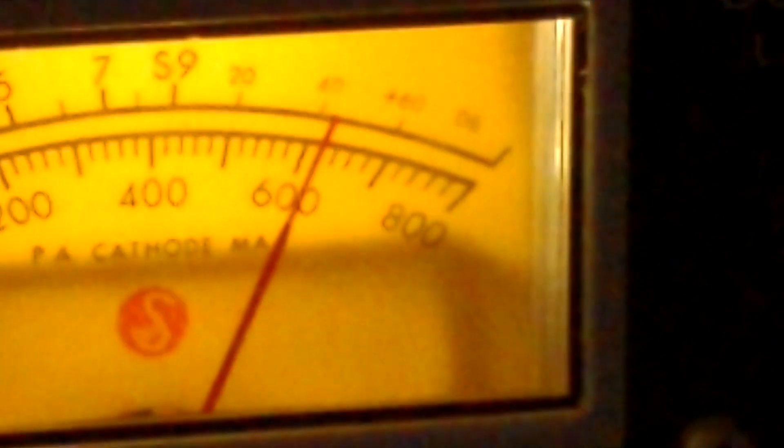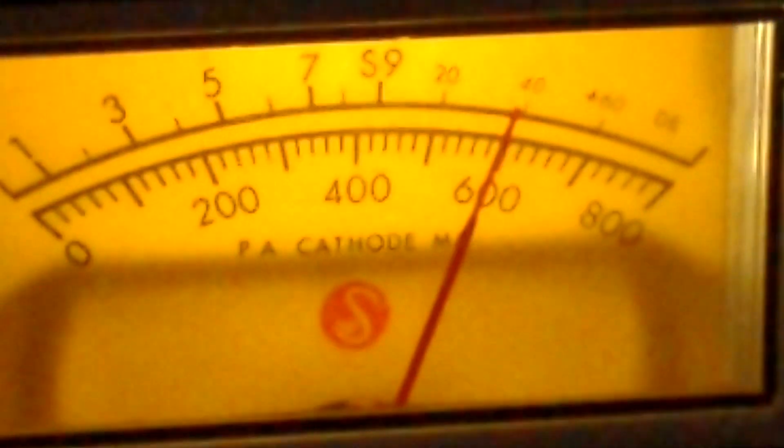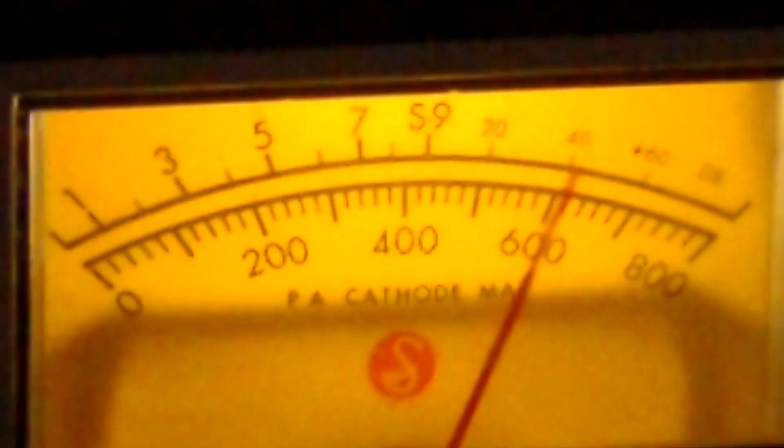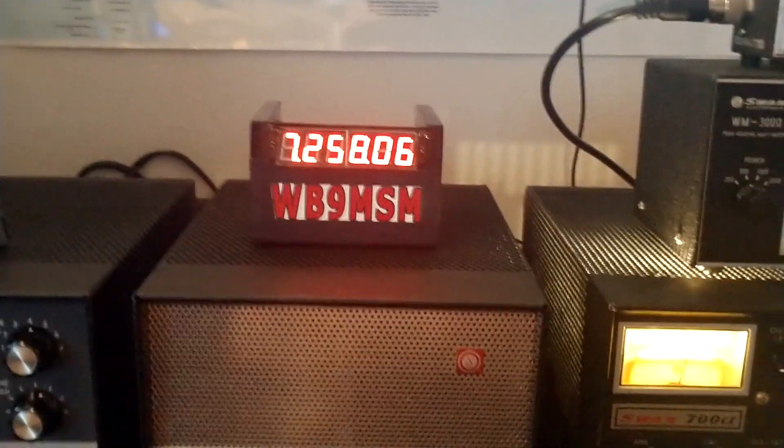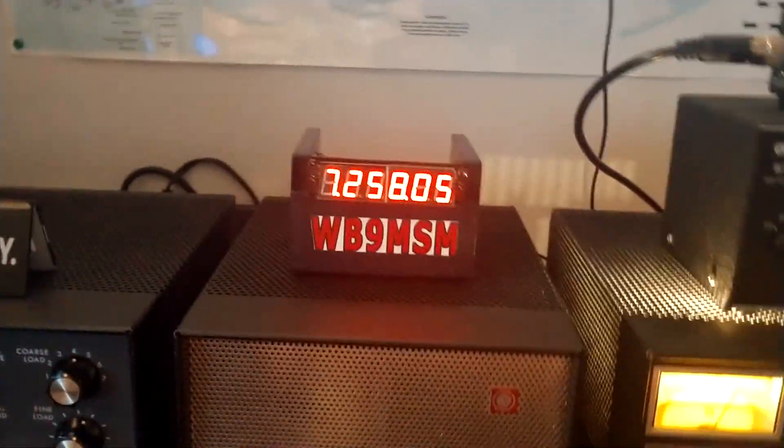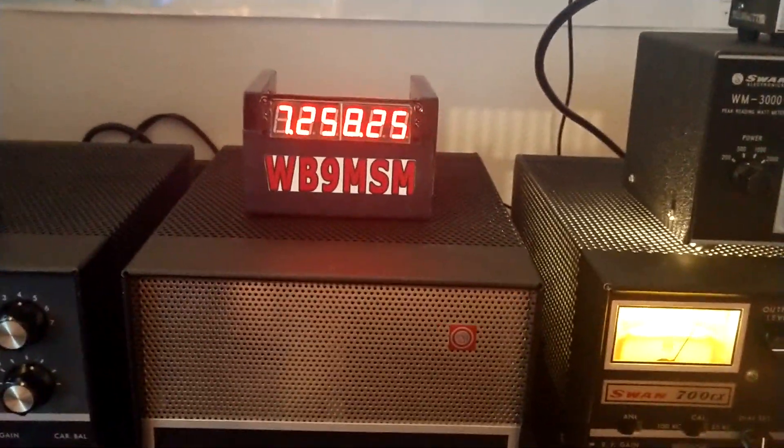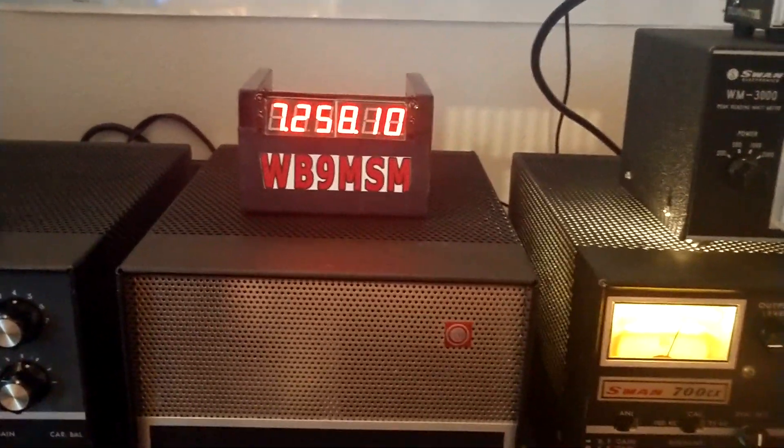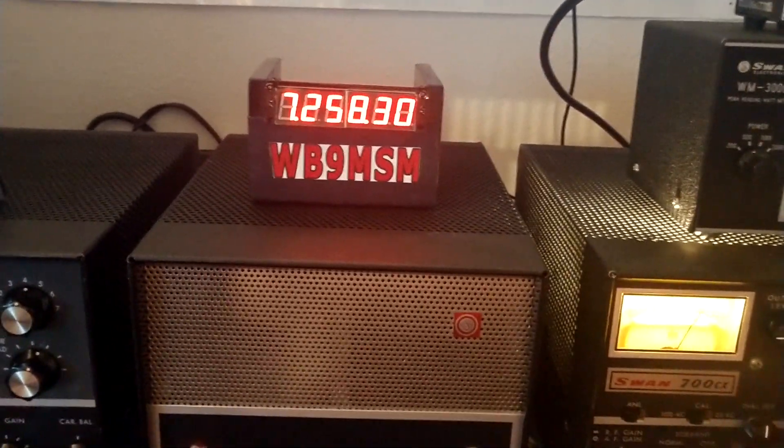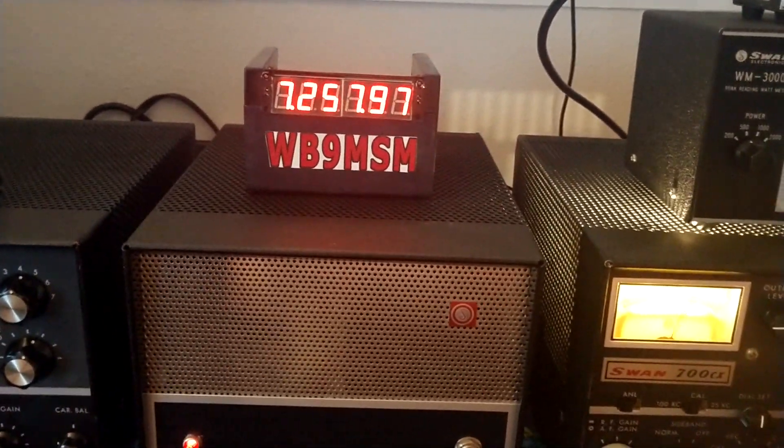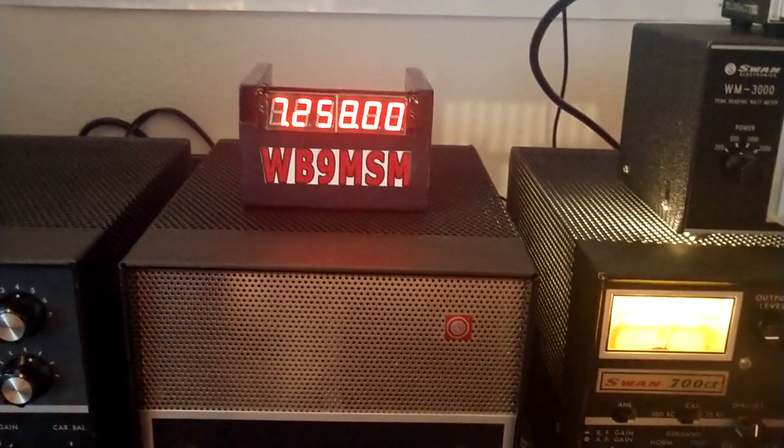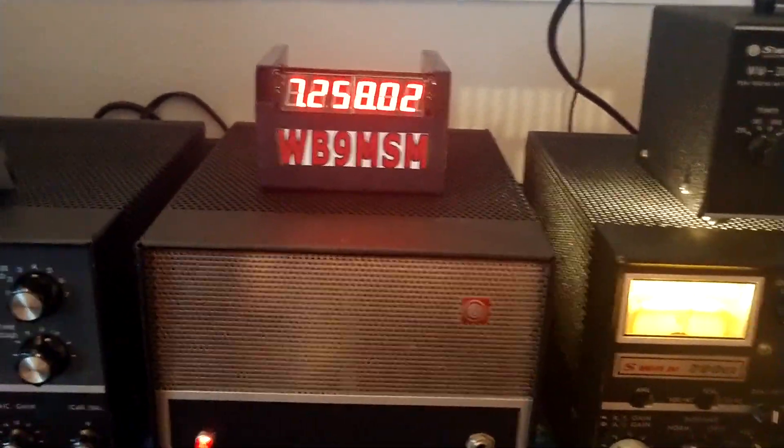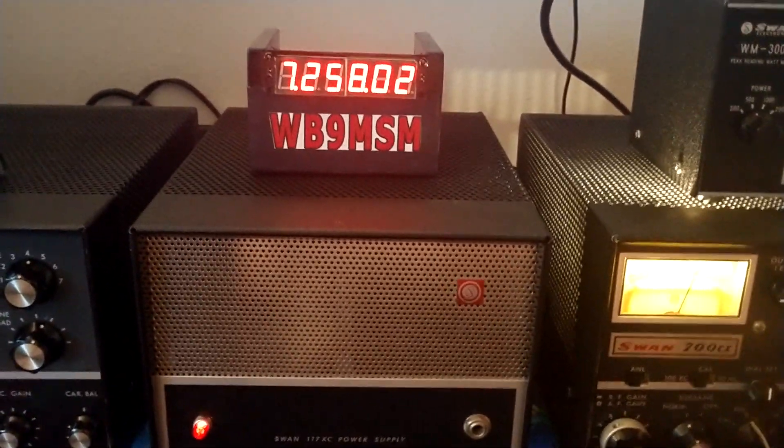Hello, WB9MSM here. I'm going to check in to mid-cars and check out my frequency counter and see how close I am on frequency. So that's the game plan and I'm going to share some information. I'm going to get right on frequency here. It meets each day on 7258 mid-cars.